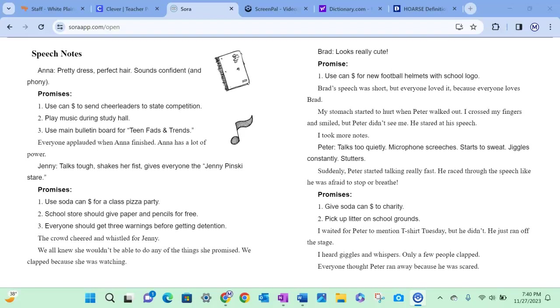Peter: talks too quietly, microphone screeches, starts to sweat, jiggles constantly, stutters. Suddenly Peter started talking really fast. He raced through the speech like he was afraid to stop or breathe. Promises: give soda can dollars to charity, pick up litter on school grounds. I waited for Peter to mention T-shirt Tuesday but he didn't. He just ran off the stage.